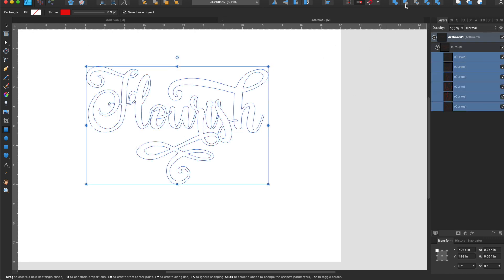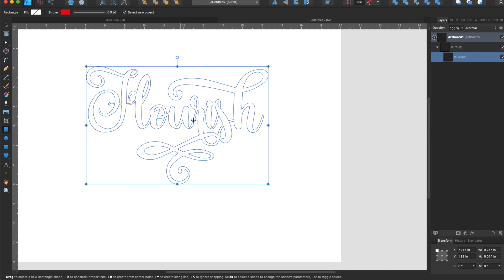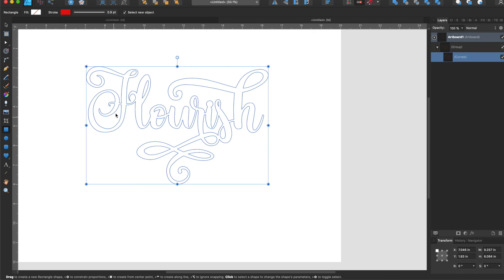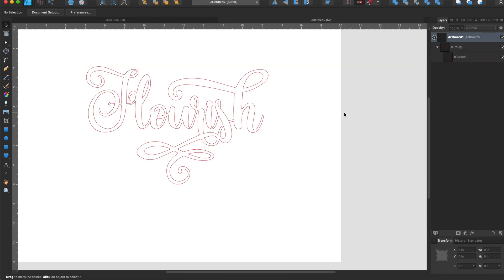I'm going to select all of these individual shapes and click add and you'll see now we have one clean line. Everything is going to be attached and ready whenever we cut this out or engrave it on our Glowforge.